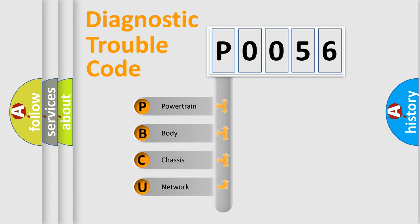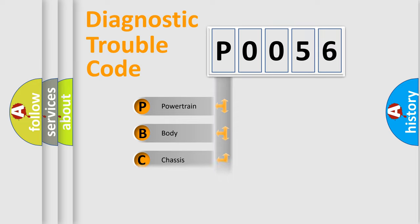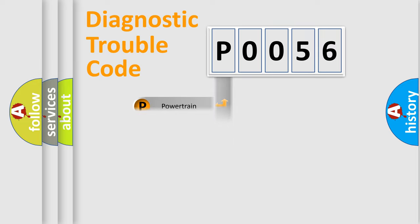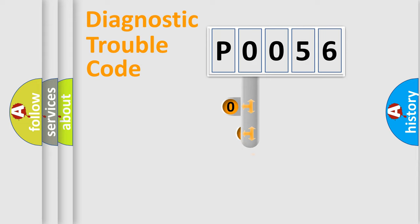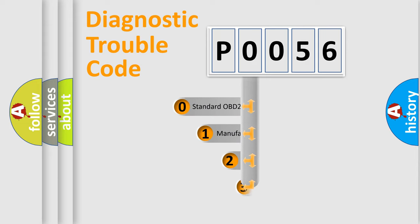We divide the electric system of automobile into four basic units: Powertrain, Body, Chassis, and Network. This distribution is defined in the first character code.